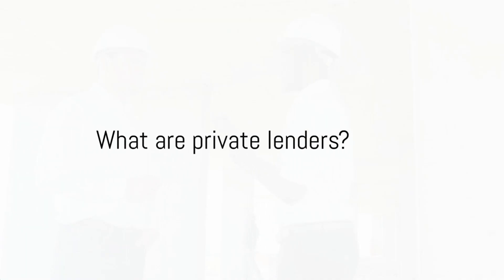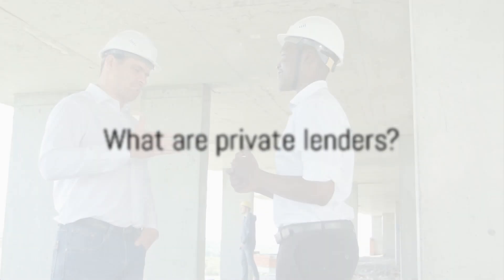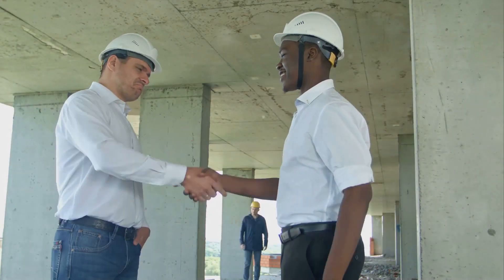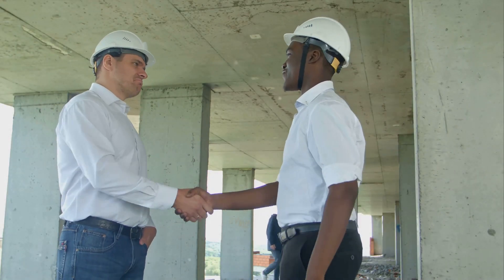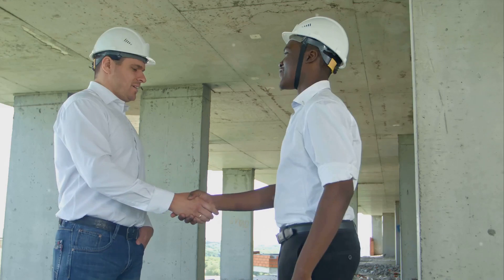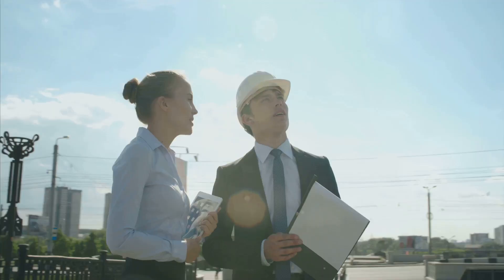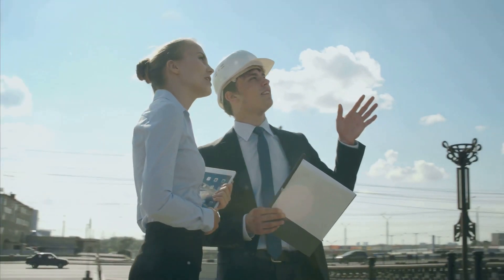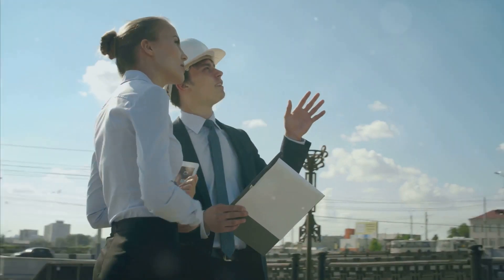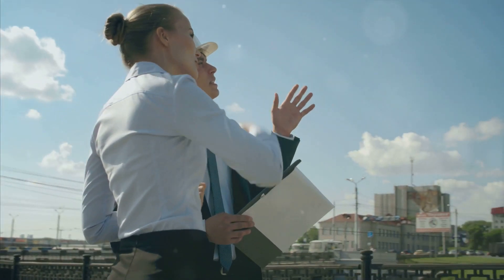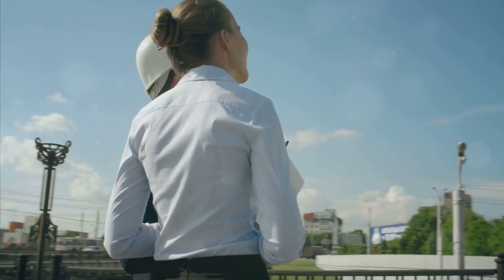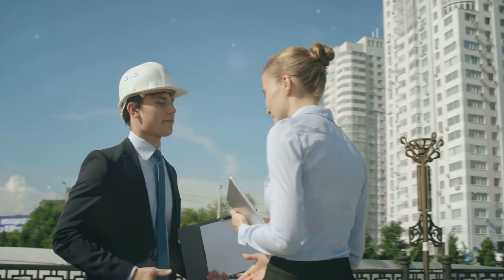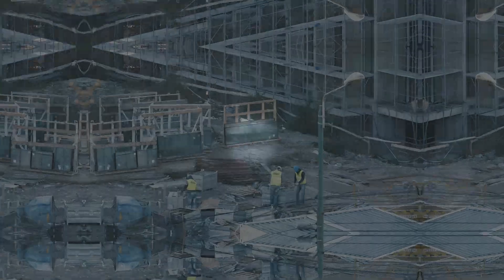Private lenders are individuals or companies that provide loans to borrowers, such as builders and developers, without the involvement of traditional banks or financial institutions. They offer an alternative financing option for construction projects.